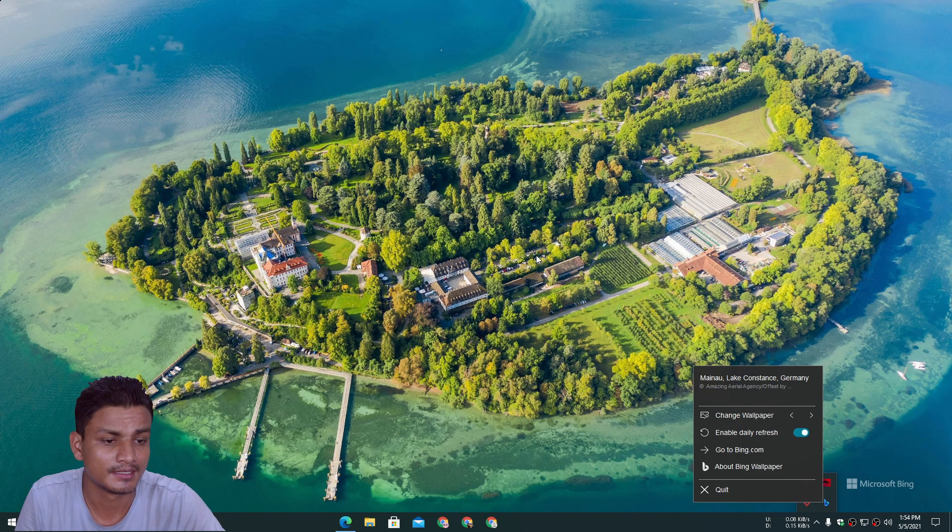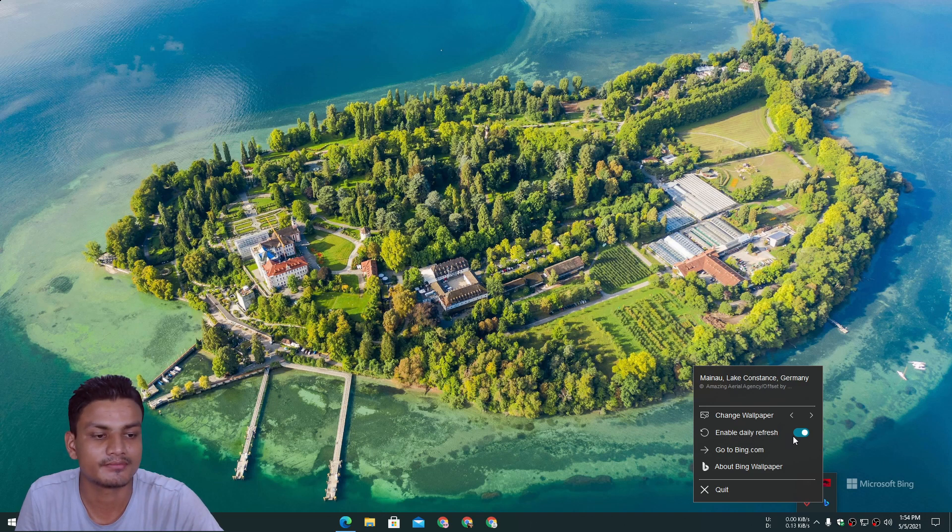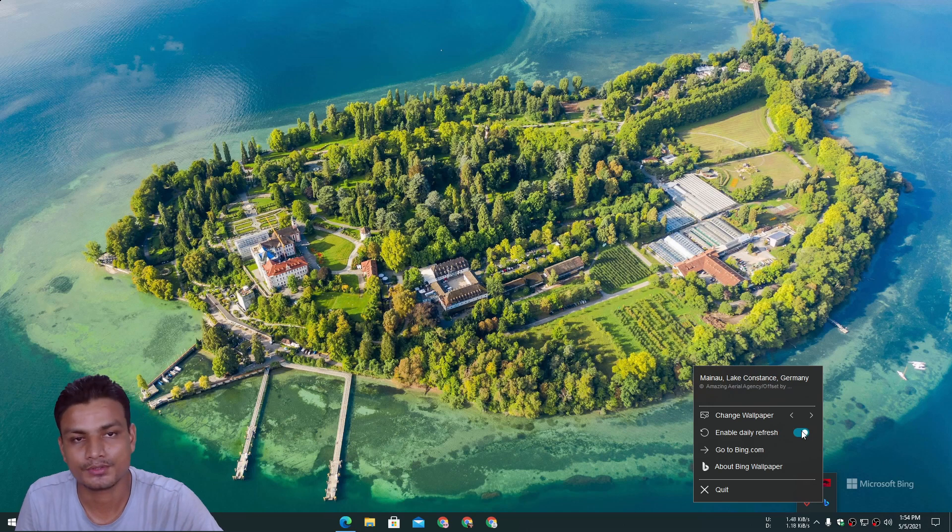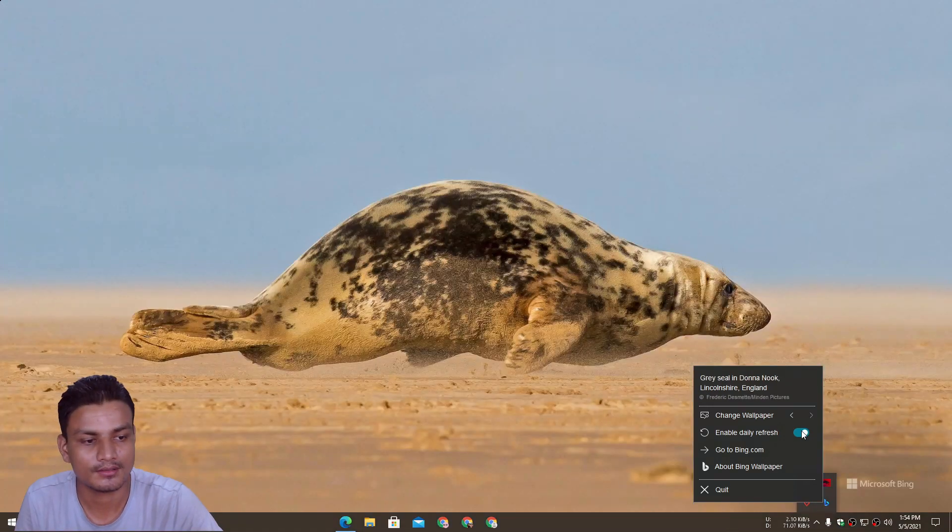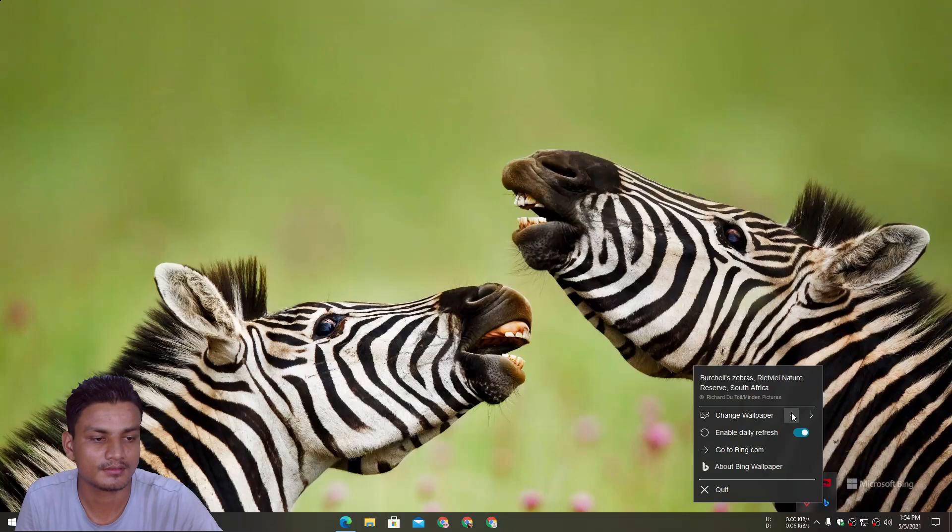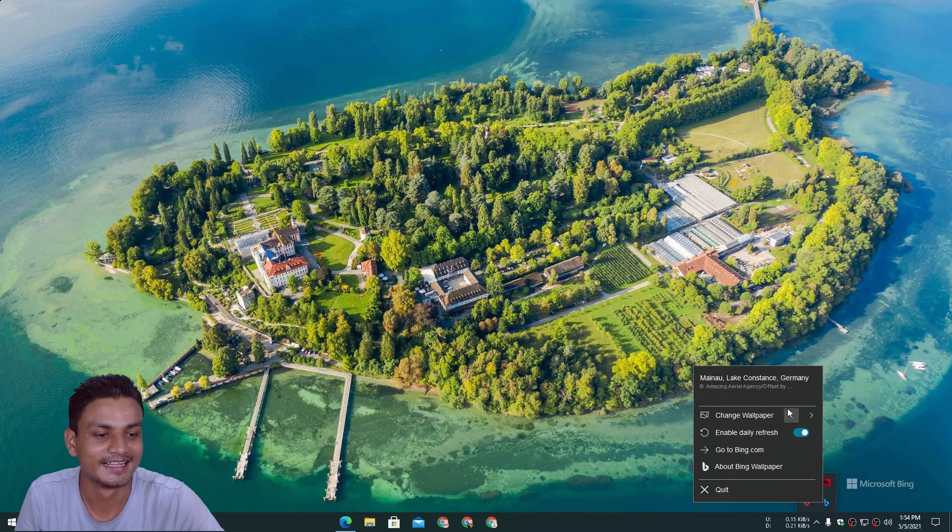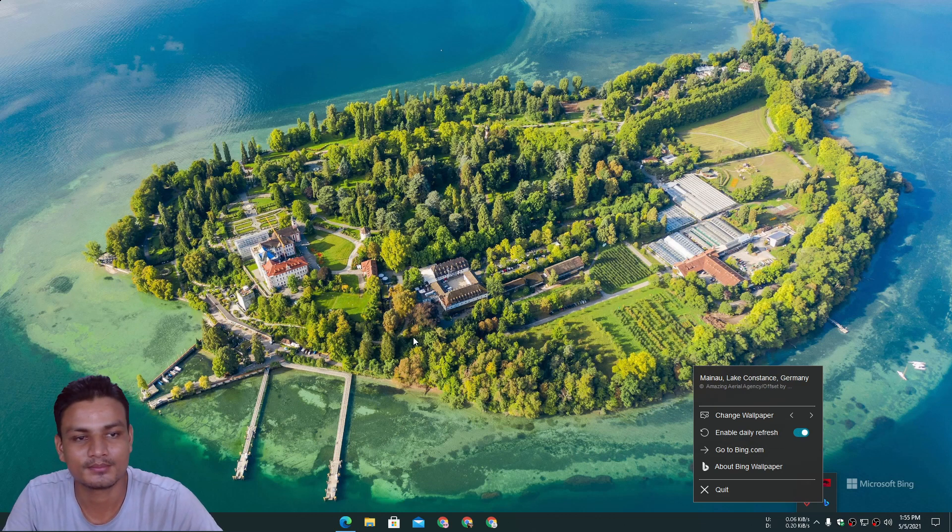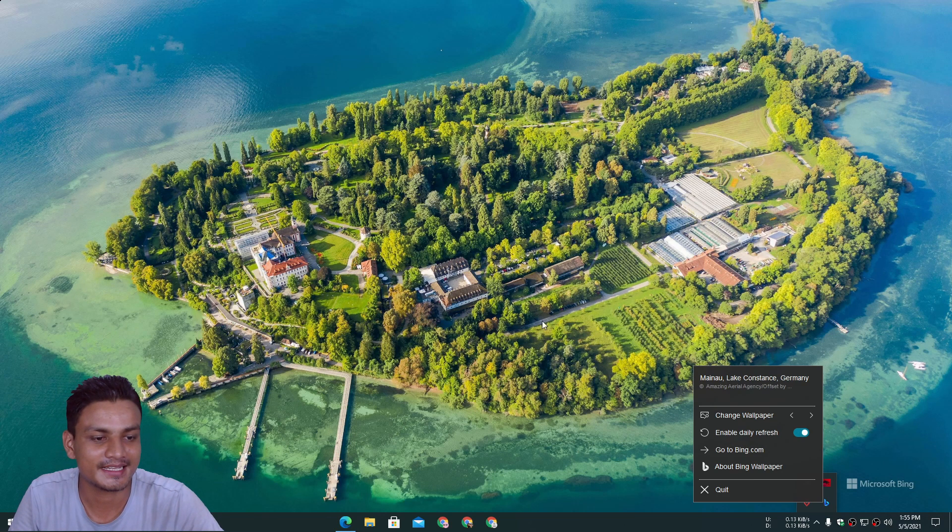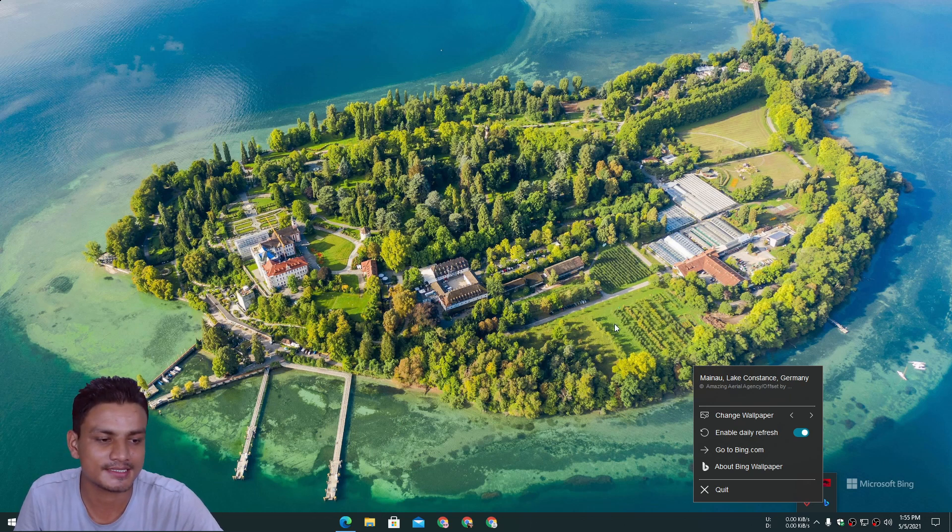Here we have the 'enable daily refresh.' I think we should enable that. Oh, gone my favorite wall - okay it's back. So it will refresh the wallpapers daily I guess, 24 hours or 12 hours. I don't know, we will see. This is the first time I'm using this.